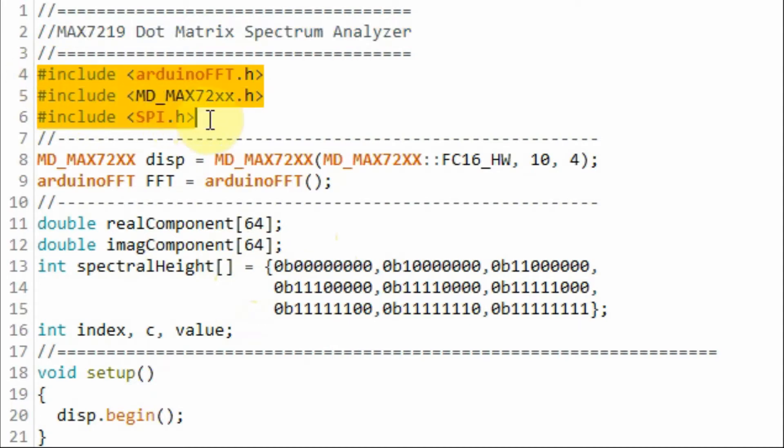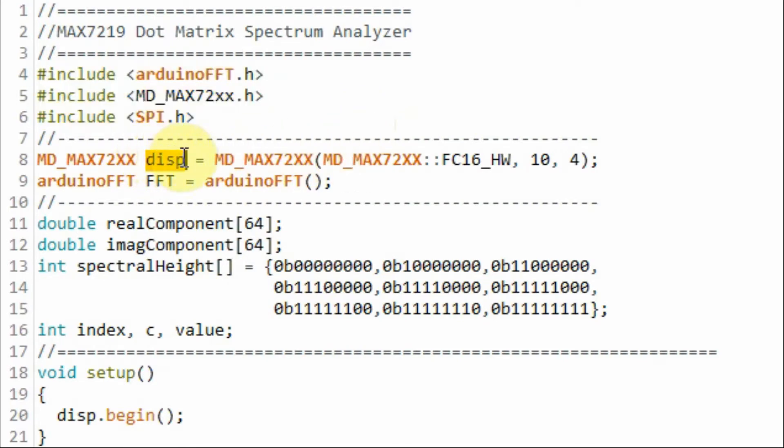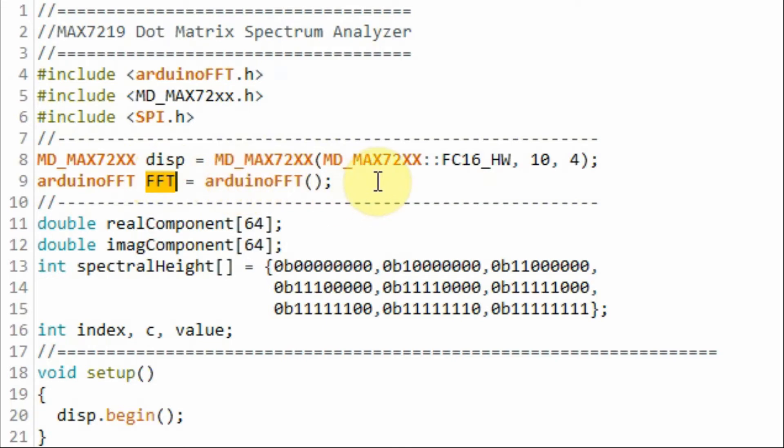We need to include these libraries: one library for the FFT and the other library for the MAX7219 module. We declare this object 'display' which will be used to access the module, and we declare this object 'FFT' which will be used to compute and find the fast Fourier transformation.